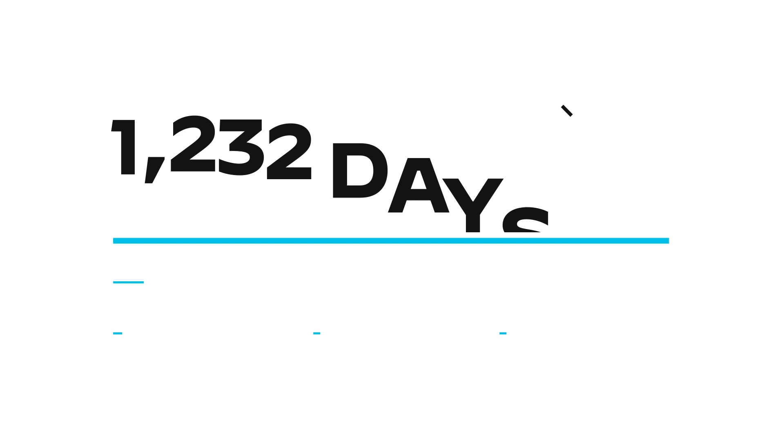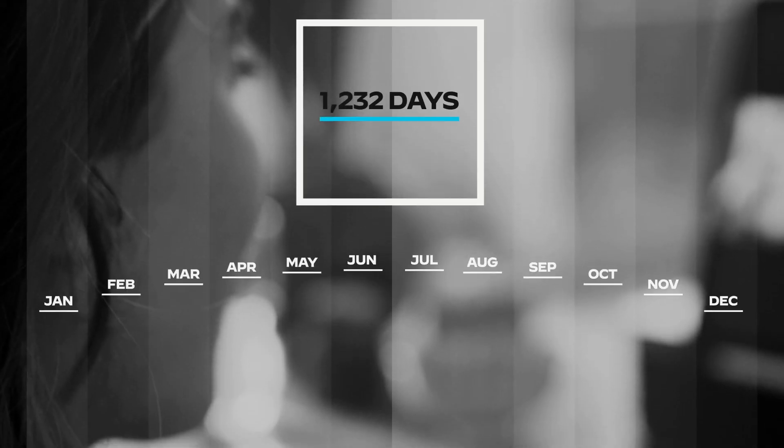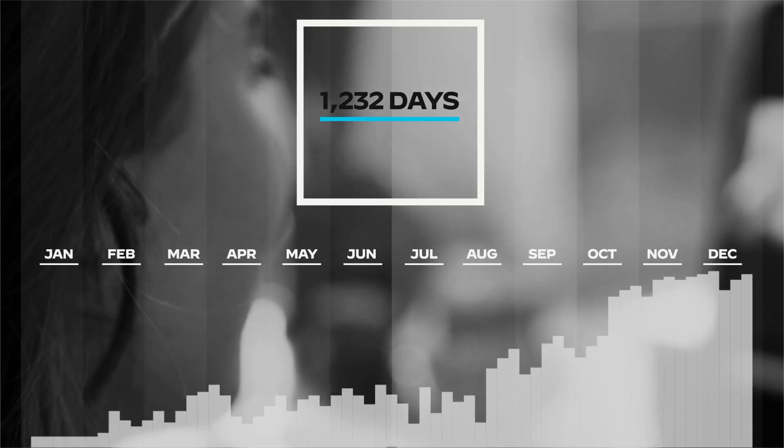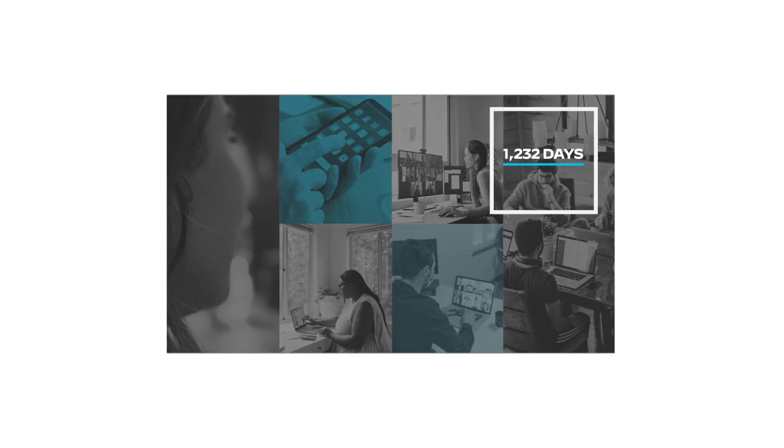Now this is a big one: when the pandemic began and a whole lot changed—how we all work and connect, where we work, the apps we use, the tech we trust, the security we need, and branches all but shut down.